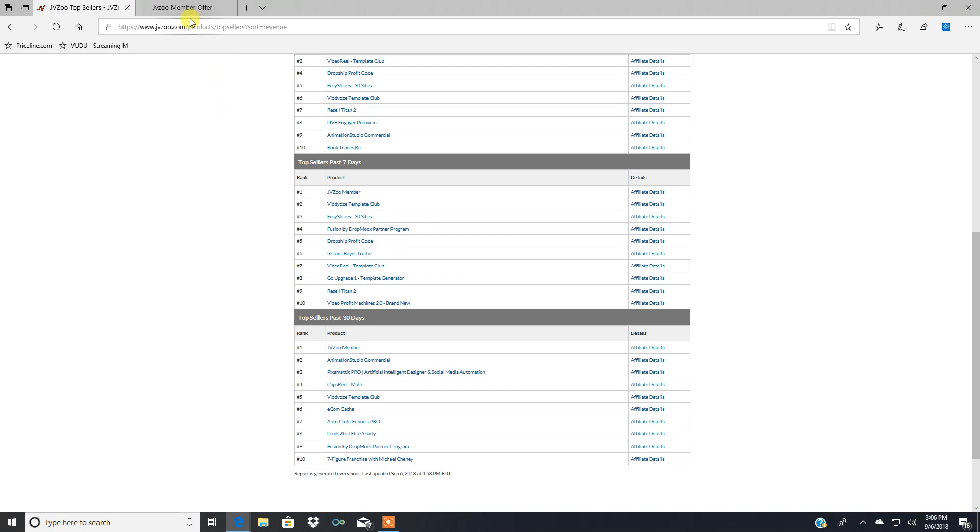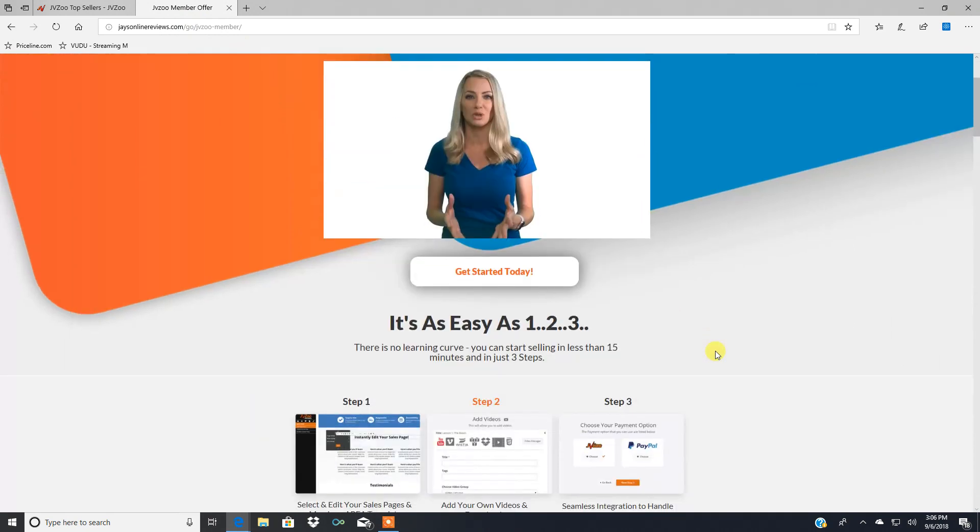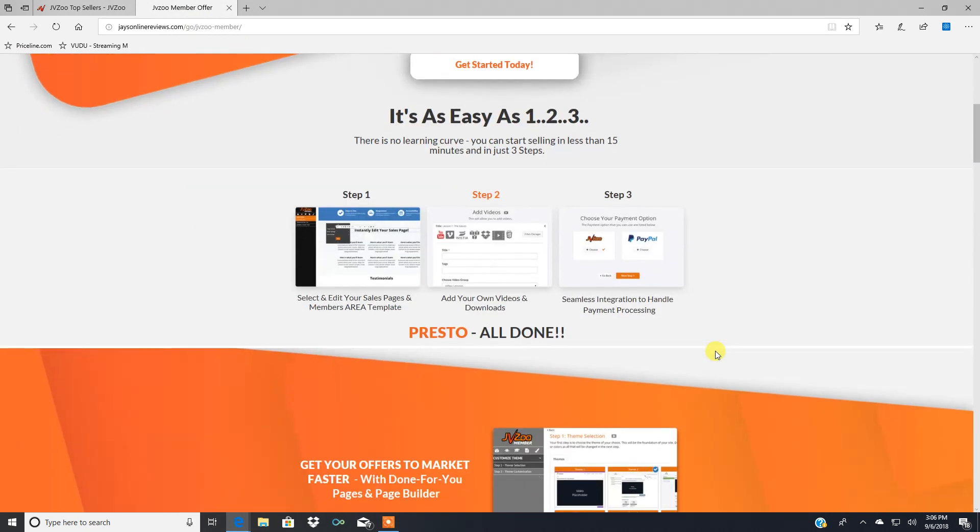And let me go back here and go over some more what JVZoo member has to offer. And then you can go check this out for yourself because I don't want this review to get really drawn out. Step one, select and edit your sales page and members area template.